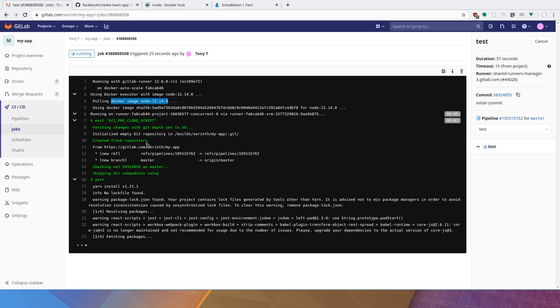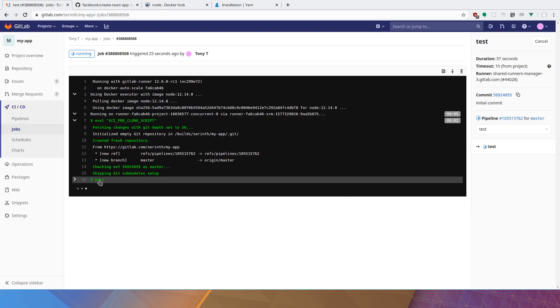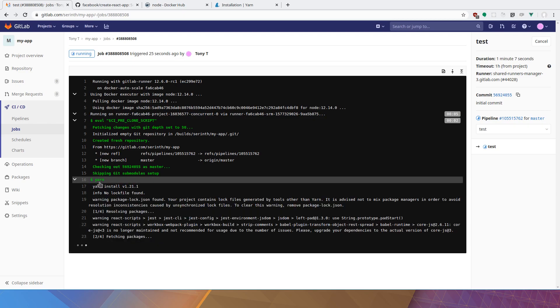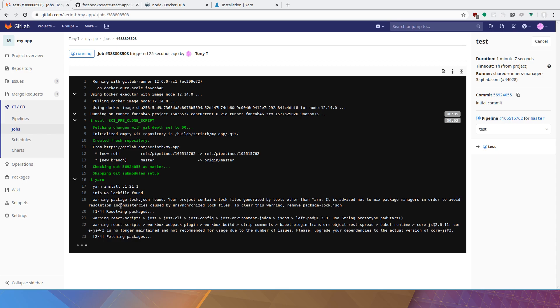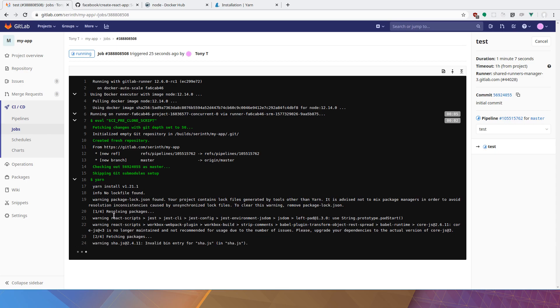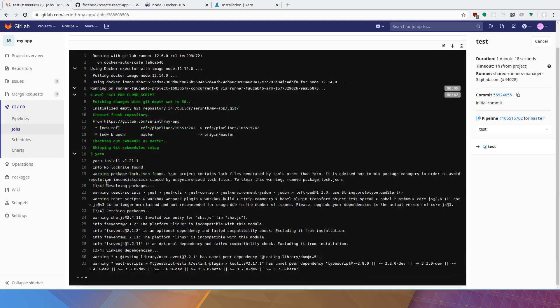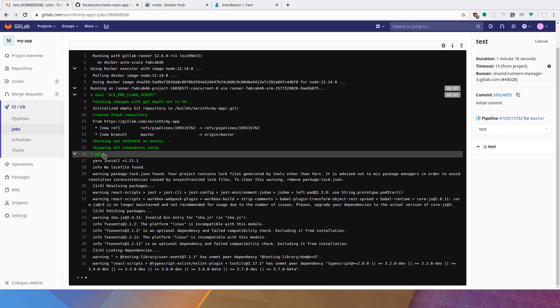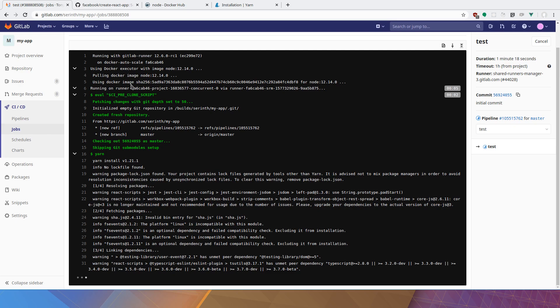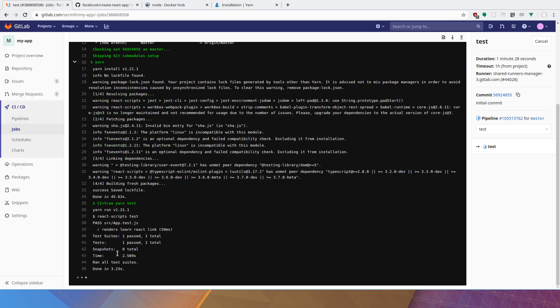It's now pulling down the Docker image node 12.14.0. And it should run a yarn install and a yarn test. And this is the command we specified here. So it's running a yarn install. It'll fetch all the dependencies that your application requires. So the yarn command is actually built into this Docker image. Same with npm and node command. But we just happen to use yarn. So all the dependencies have been installed. And it's running CI equals true yarn test.